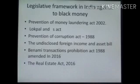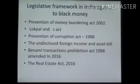Next we see the legislative framework in India against black money: Prevention of Money Laundering Act 2002, Lokpal and Lokayukta Act, Prevention of Corruption Act 1988, the Undisclosed Foreign Income and Assets Bill 2020 which imposes tax, Benami Transactions Prohibition Act 1988 amended in 2016, and the Real Estate Regulation and Development Act 2016.